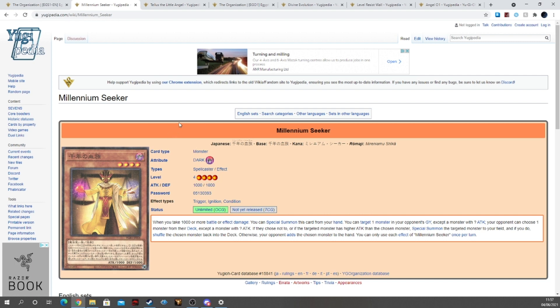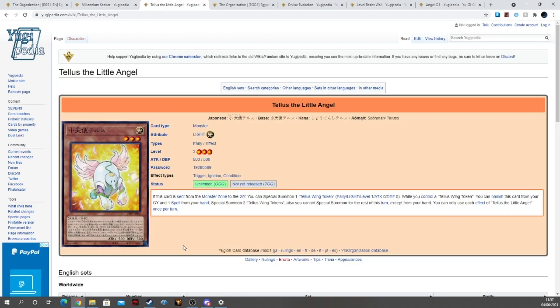So it's a very weird support card. I wouldn't play it personally in my god decks, but hey, we're getting it at least.